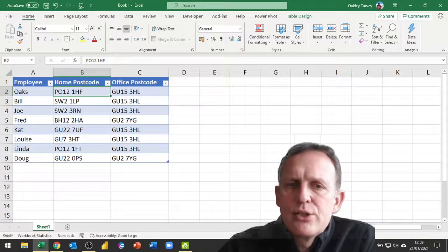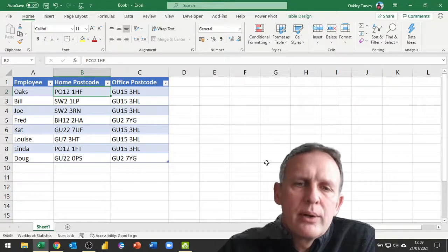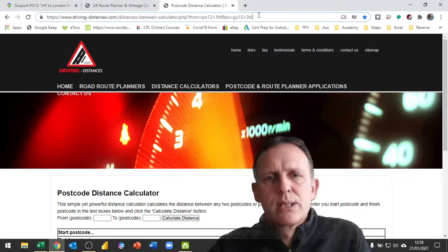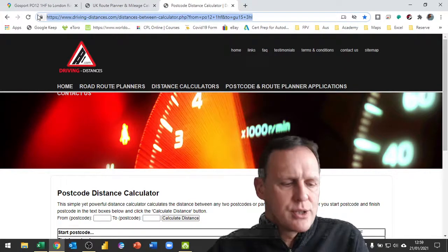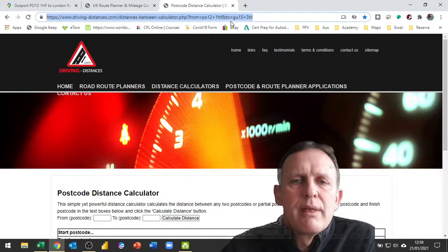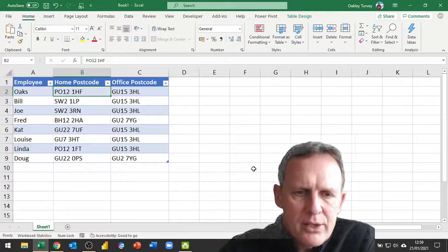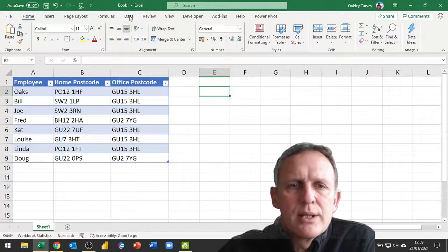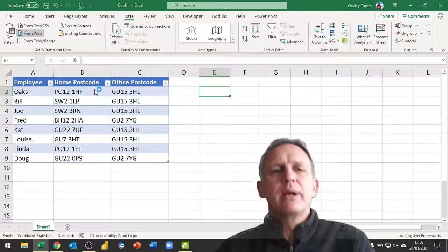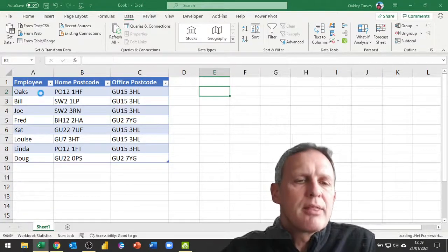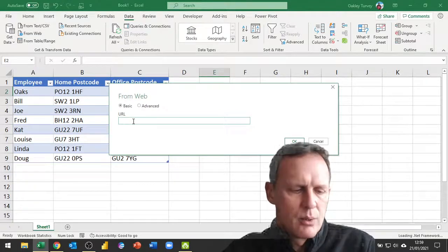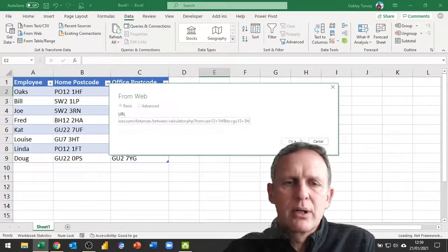The first thing to do is create a new query that looks at that website. I'm going to select and copy this address because that's the one I want to do my query on. Back in Excel I'll go to Data > Get Data > From Web, and I'm going to start building a query as if I'm just looking at the very first one. So it's a basic web query - I paste in the web address and click OK.